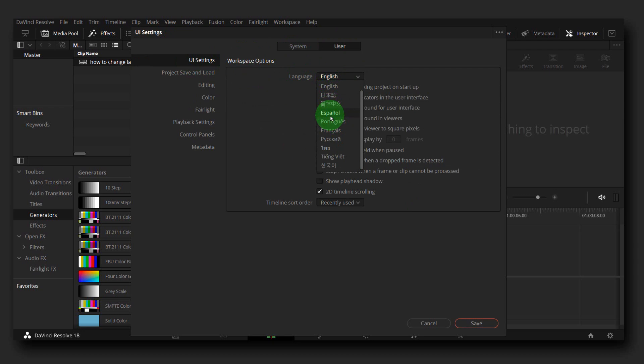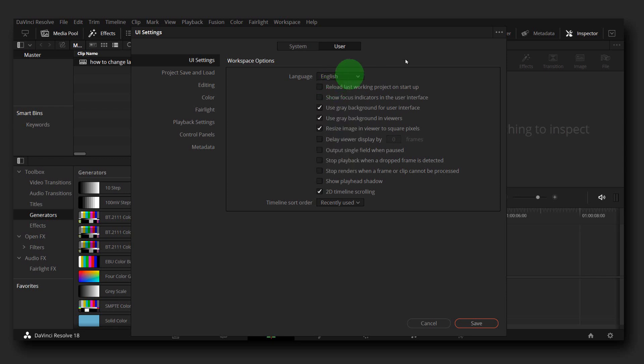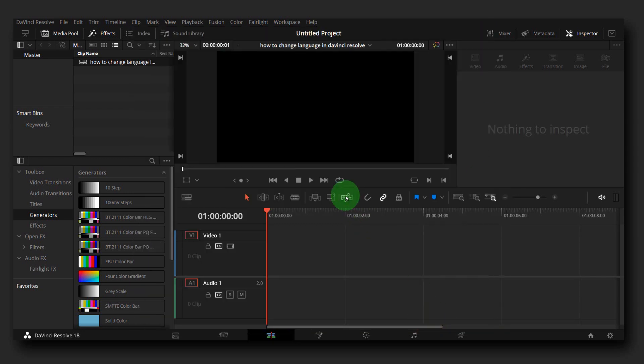As you can see, you can select those languages. So that's pretty much it - that's how you can change the language in DaVinci Resolve. If you have any questions, let me know in the comment section.